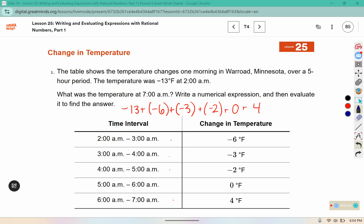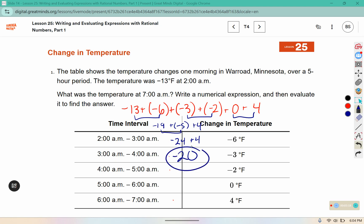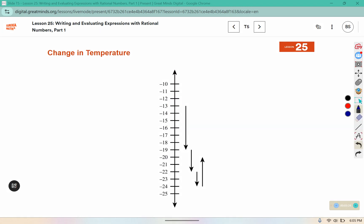We can evaluate it by combining the negative values together. Negative 13 and negative 6 would make negative 19. These would be negative 5; 0 plus 4 is 4. Negative 19 and negative 5 together make negative 24, and negative 24 plus 4 would put us at negative 20. You can see the drop of 6 degrees, the drop of 3, the drop of 2, and then the increase of 4, landing us at negative 20 degrees Fahrenheit.